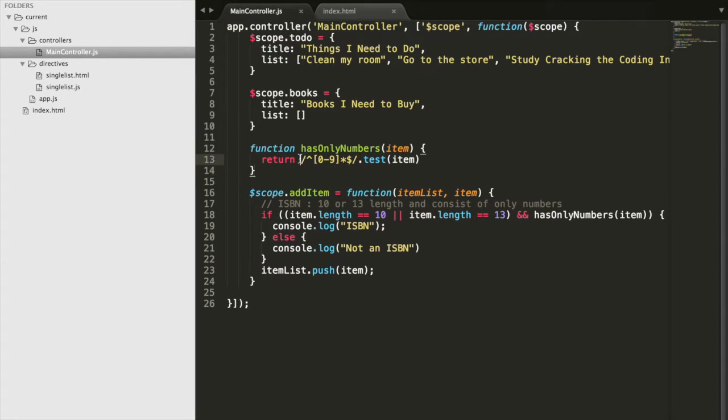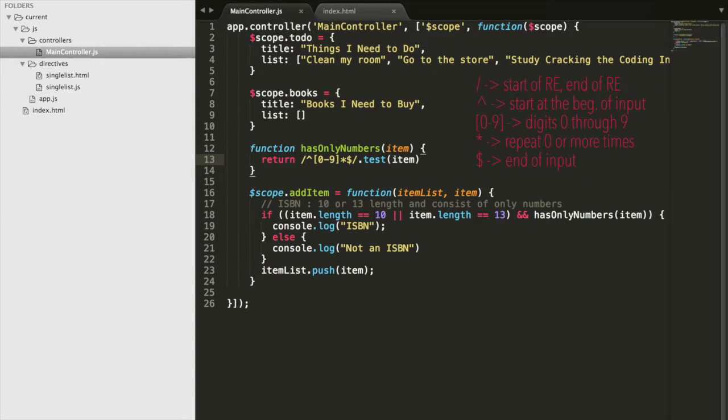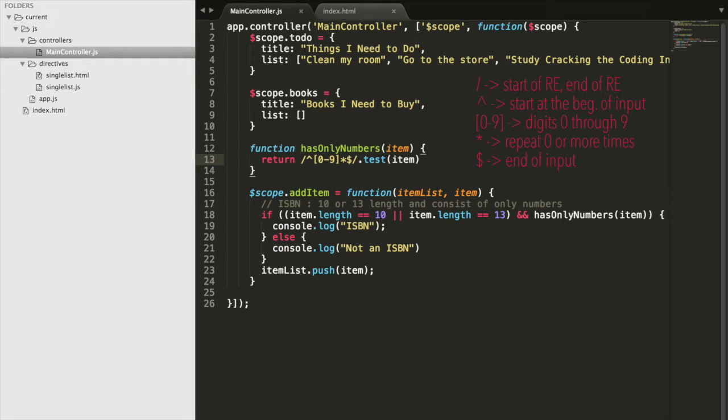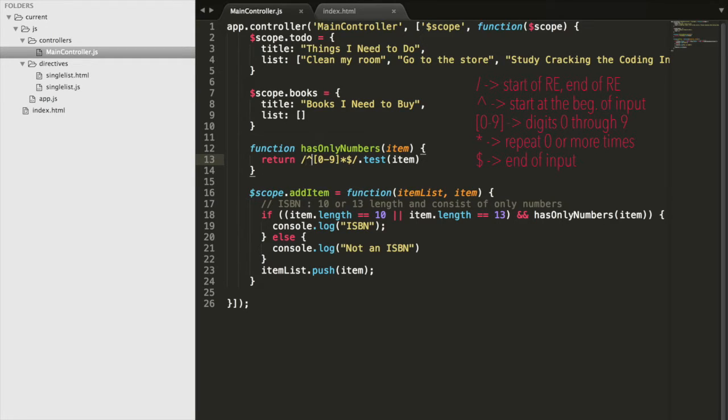So what rules does this regular expression define? This first slash basically says we're starting the definition of a given expression. This caret means we're going to start our matching at the beginning of the input versus the middle or end. Say you had an expression that said the last character must be an A or something, then you probably would not have this caret here.